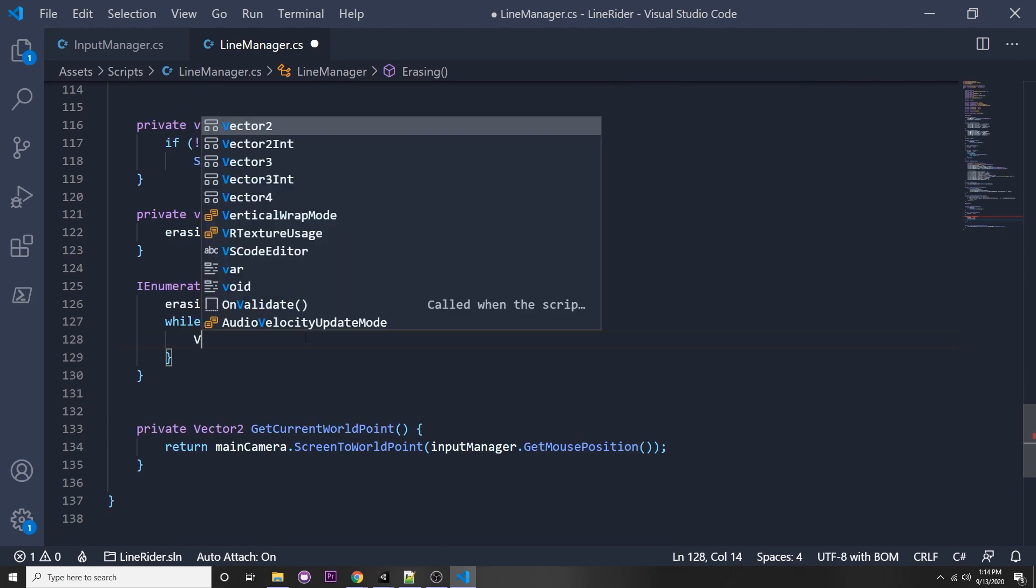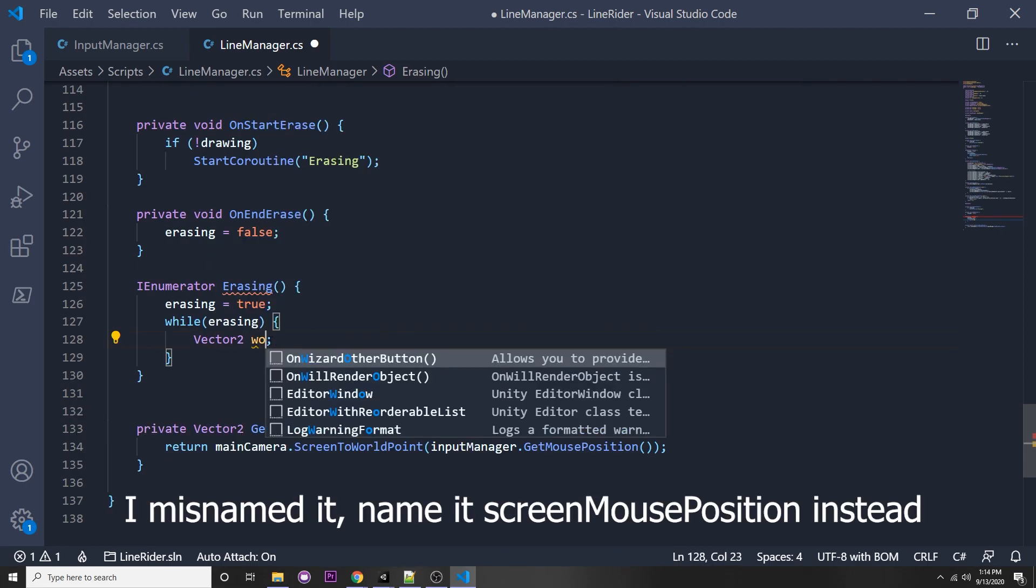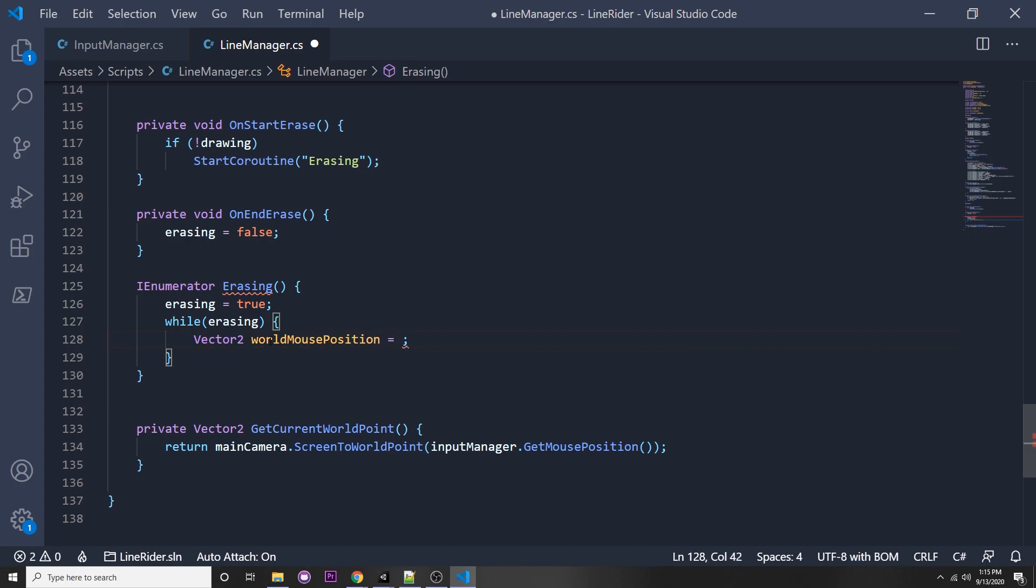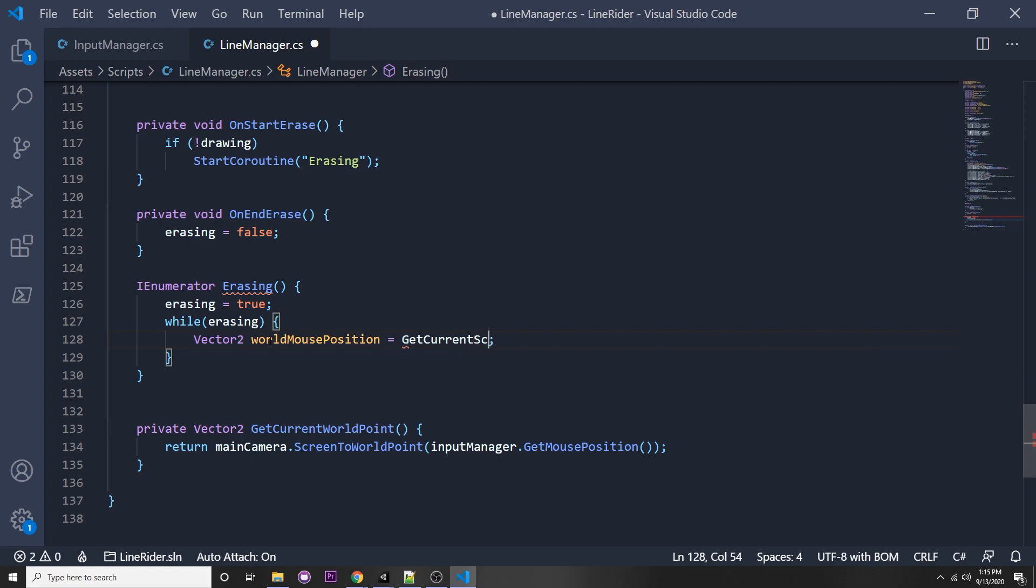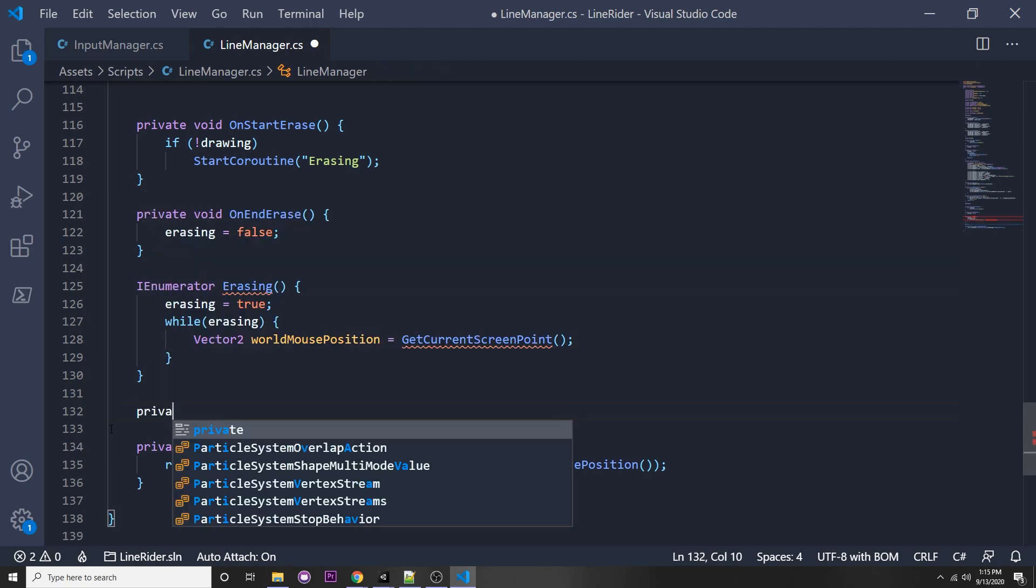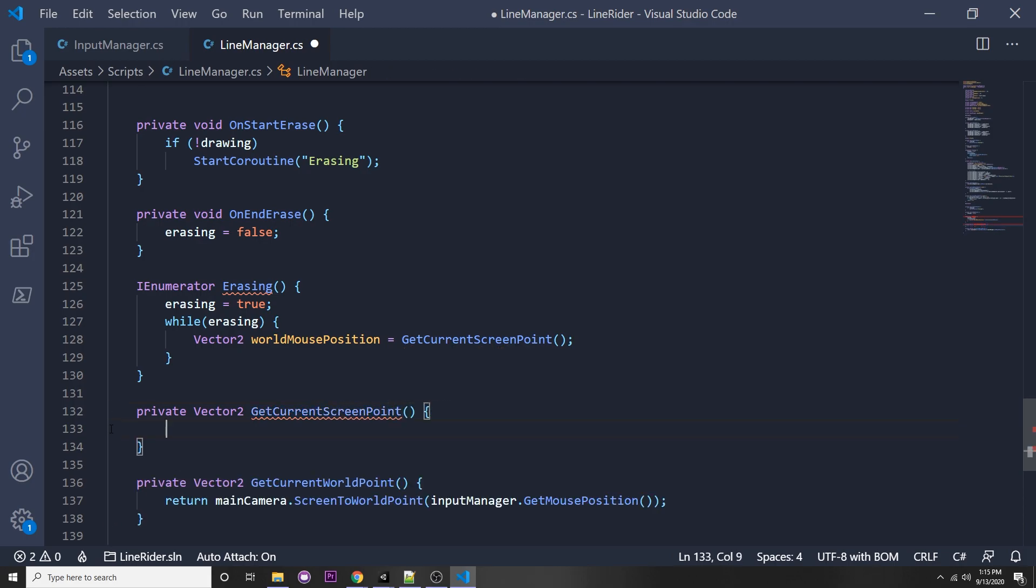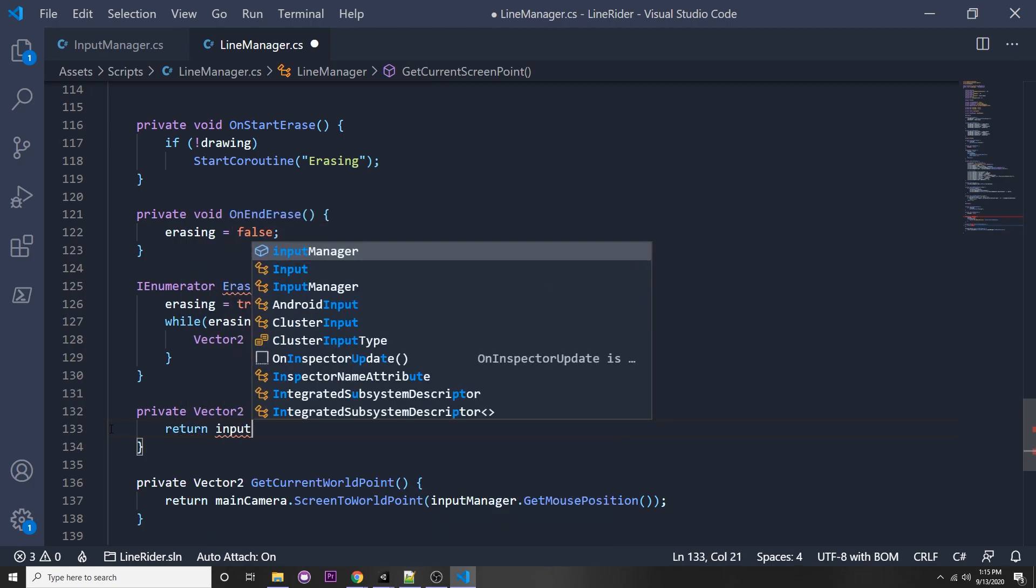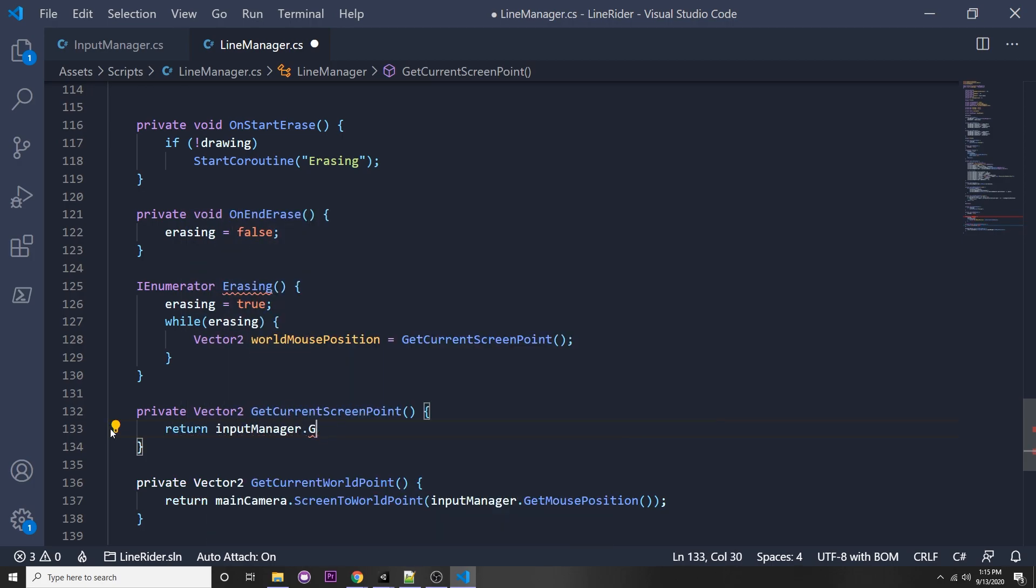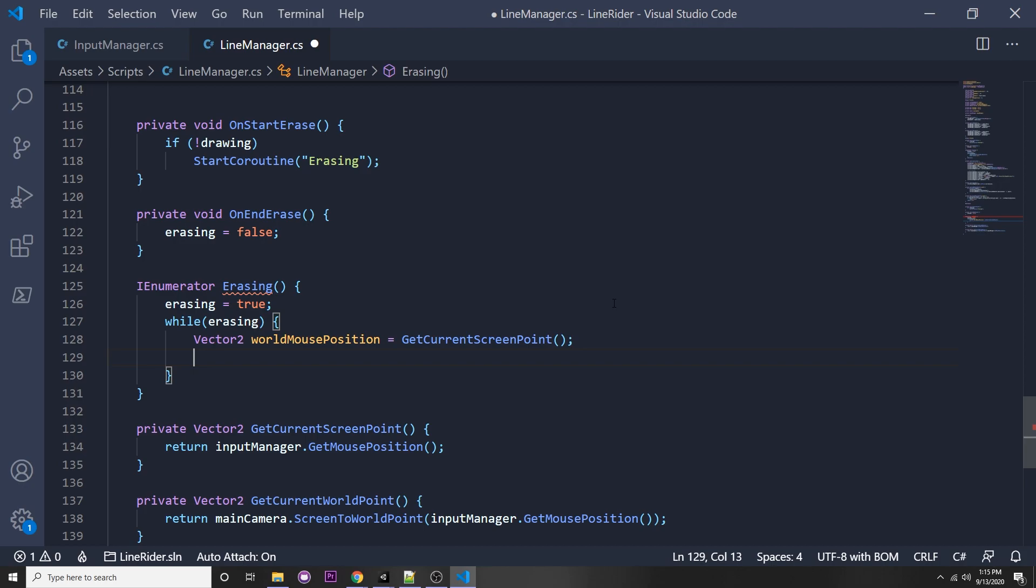Let's get our screen position vector2 equals get current screen point. Let's make another function that instead of the world point returns the screen point. Private vector2 get current screen point, and all this is doing is calling the input manager, so return input manager dot get mouse position. This is to make stuff a little bit neater, so if we need that function later we can just call it.